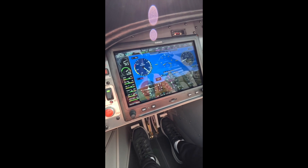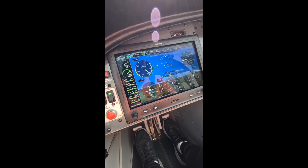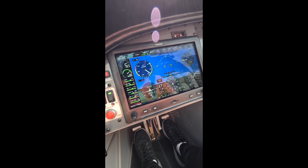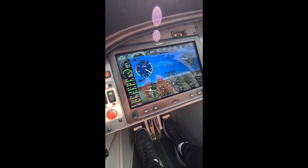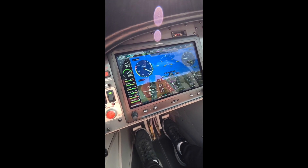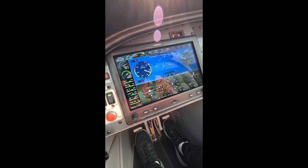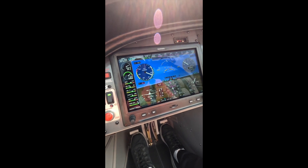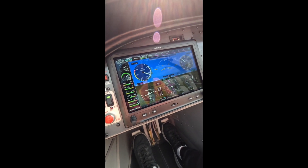Another pop quiz: what's my rate of climb showing? In my opinion, so much easier to see.